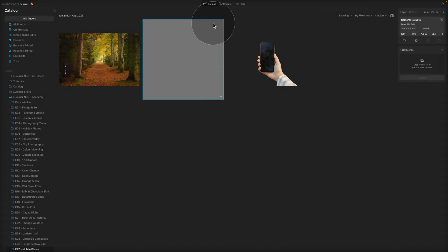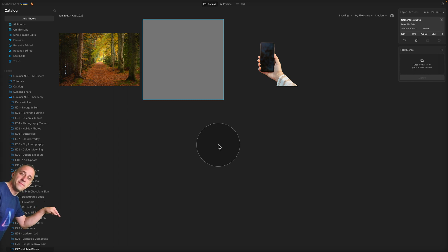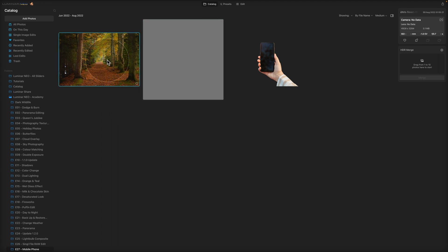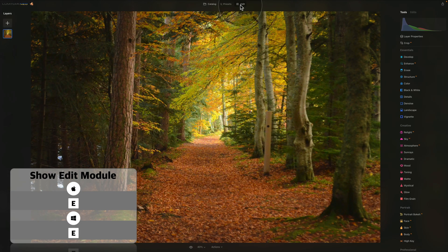As you can see, I'm in the catalog module and we are starting by looking at the sample files. If you want to follow along, there is nothing easier than jumping into the description of the video, clicking on the link there, and that will bring you into our Dropbox account. From there you can download the files and do the edit on your own computer. To start, let's select the main image and click on Edit at the top of our screen to bring it into the edit module.